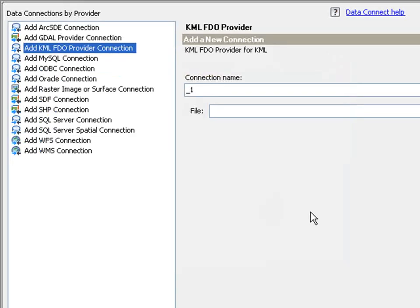Now, not all of these providers that you see in front of you right now are available with Map right out of the box. In order to get several other different providers, you'll have to visit the OSGEO website, download the files for those providers, and install them in Map.